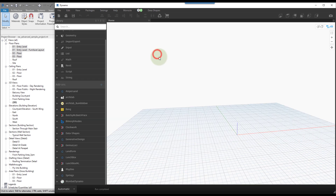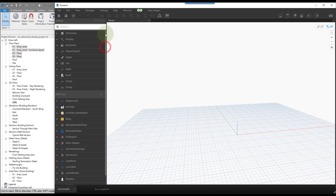I'm going to fire up Dynamo and click New to start a blank workspace. For this workflow I'll use a few custom packages: Clockwork, Spring Nodes, and Monocle. Monocle is just for graph cleanup, Spring Nodes is for collection utilities, and Clockwork will be used for setting the name and a few other Revit API interactions we need.